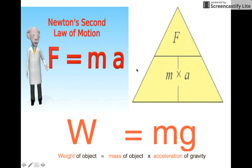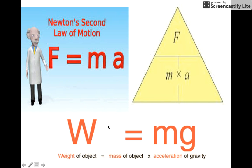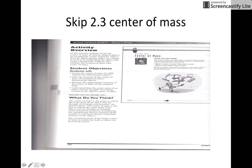I actually recommend you skip activity 2.3, Center of Mass — don't do it, they won't be tested on it. Instead, spend that extra time giving students lots of practice solving the F = ma formula. For weight, it's basically the same formula introduced in the reading: weight is a force, and instead of acceleration we use g, the acceleration due to gravity. Students are going to need a lot of practice with these formulas — particularly in ninth grade, where the algebra isn't quite there yet. You may need to introduce the formula triangle and do a lot of practice with those problems before moving on. Skip 2.3 and do extra practice problems using the formula.